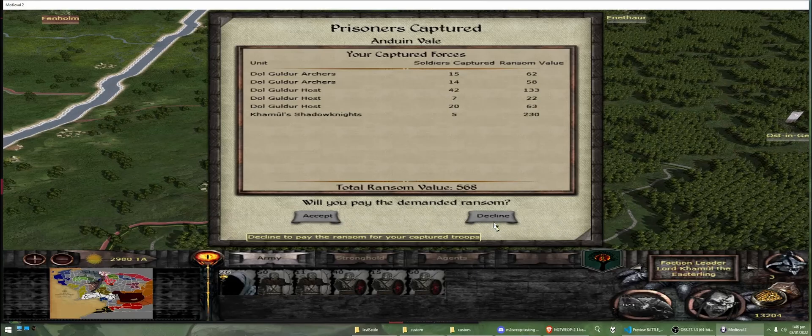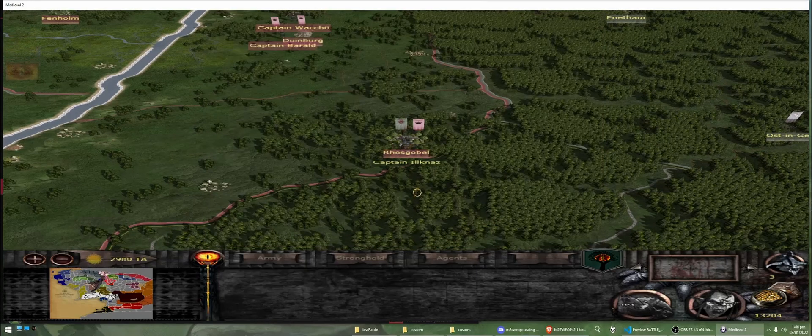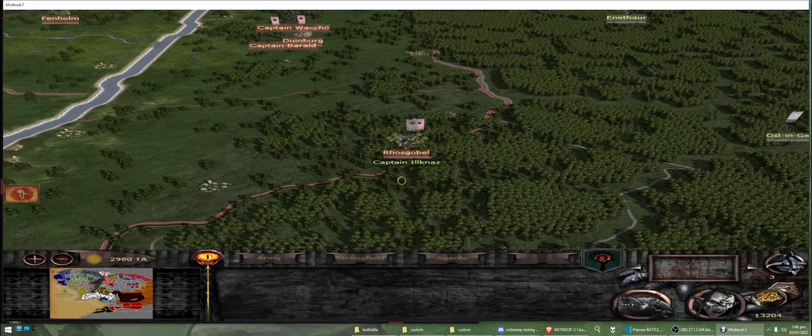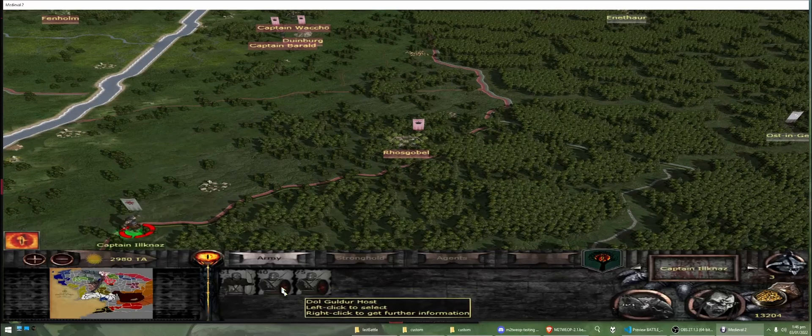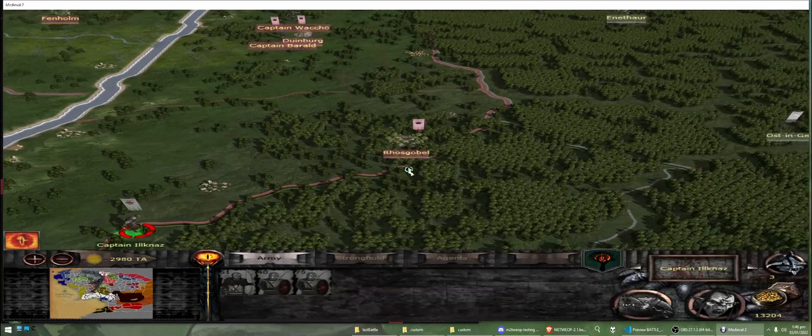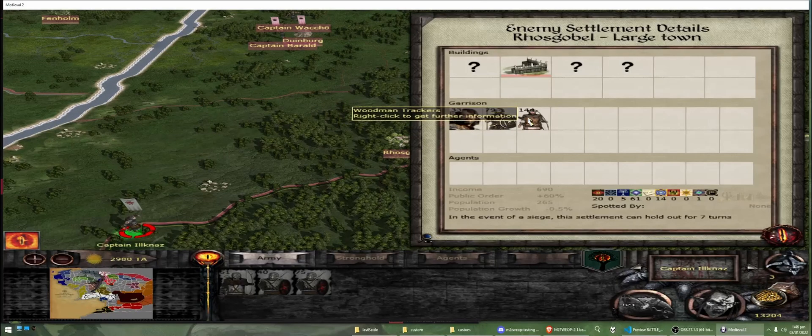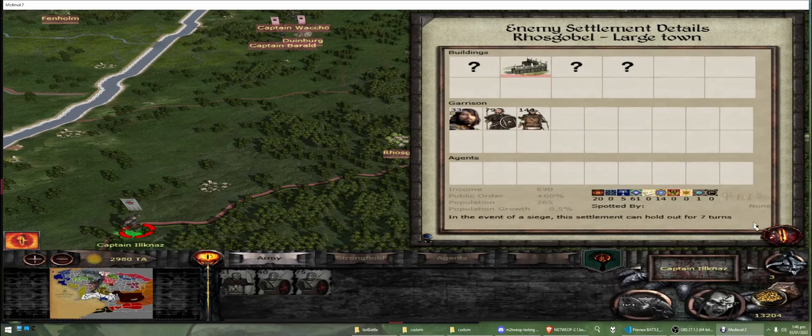And these were our actual remaining units. We can see that in Rosgabel, they actually took damage from our battle.